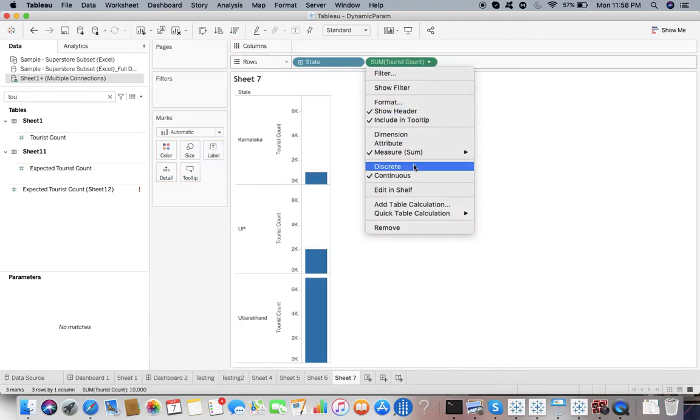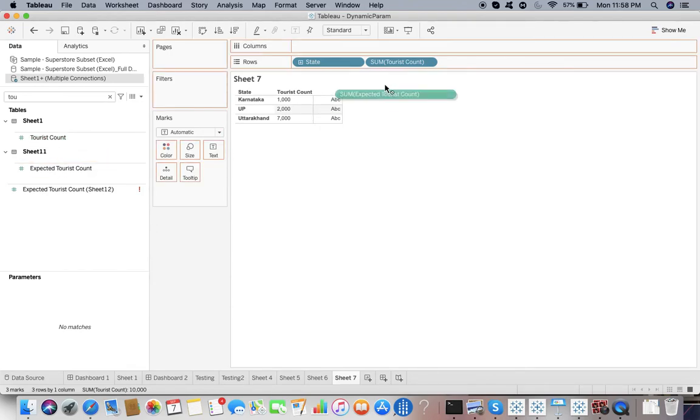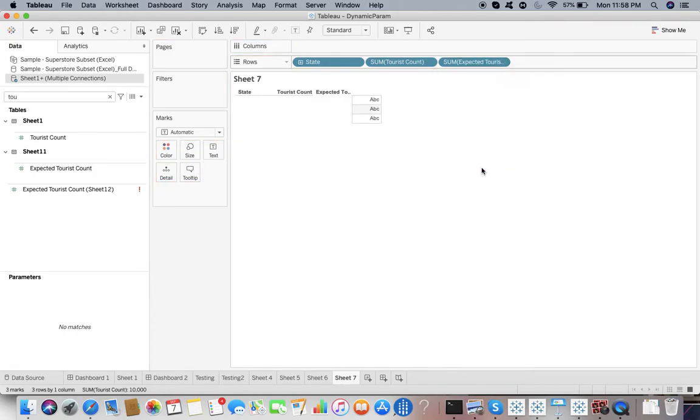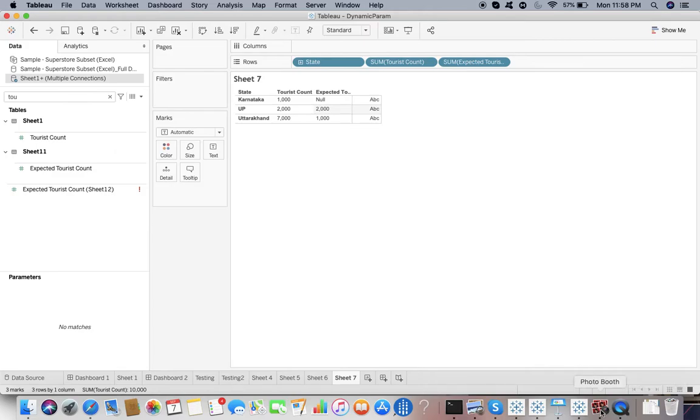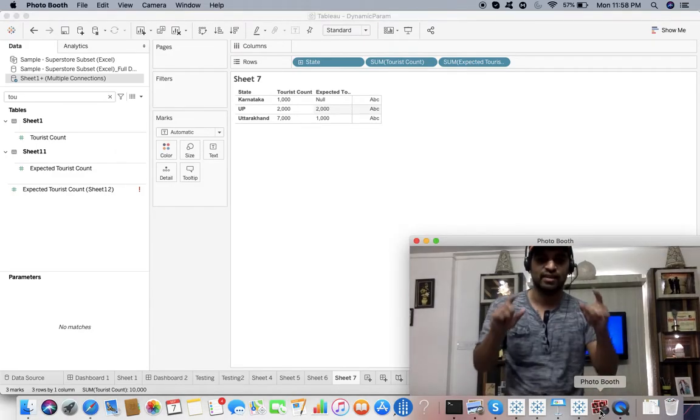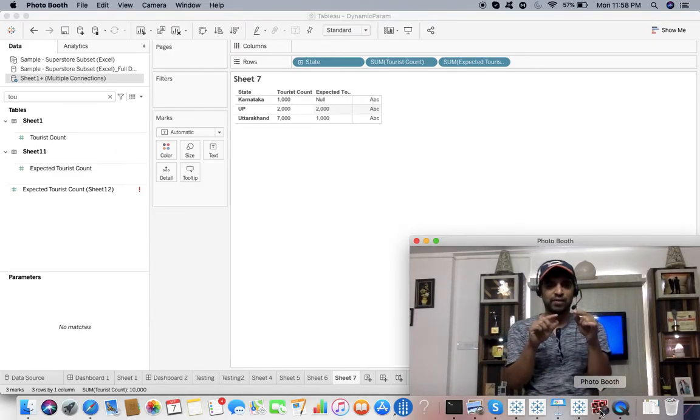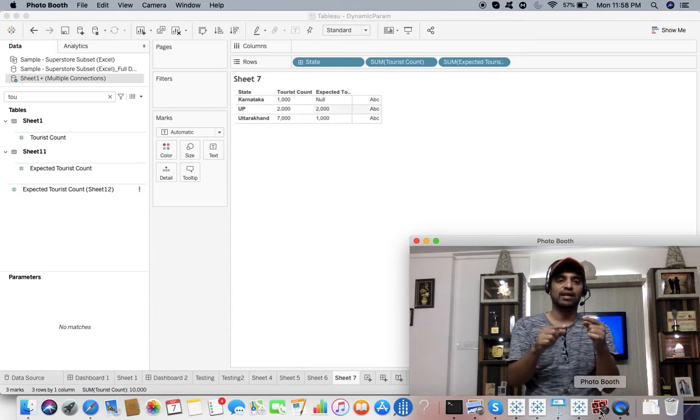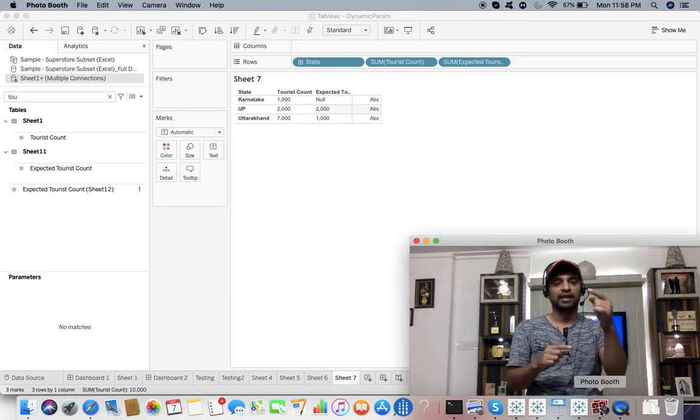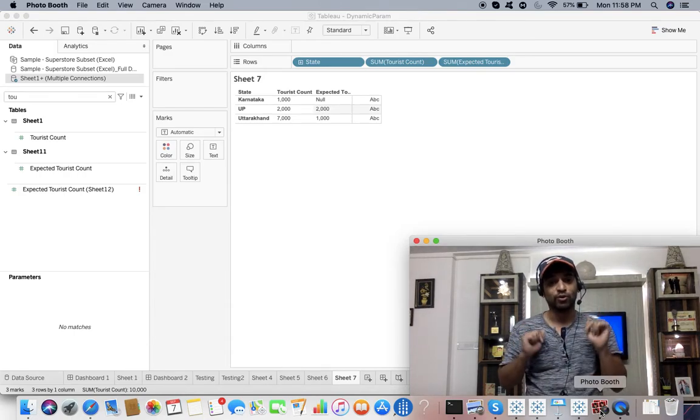State - we have State, Expected Tourist Count discrete. The problem was with the Expected Tourist Count which was coming as 2000 for Uttarakhand. Let us see - there you go, only 1000. So here you can see, now we have defined the relationship and Tableau will internally define the aggregation level for you, so you don't have to do anything.